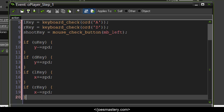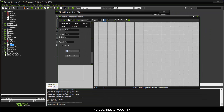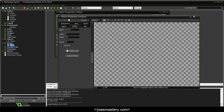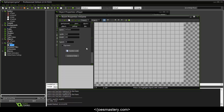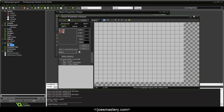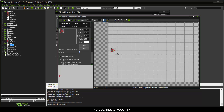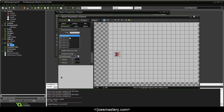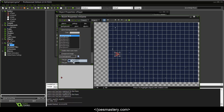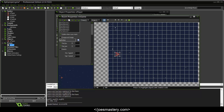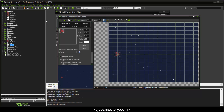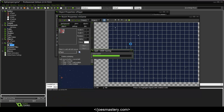Let's create our room first — we'll call it rm_game, width 640 and height 480, leave the speed at 30. In the Objects tab, drag in o_player. In the Background tab, choose bg_galaxy with a horizontal speed of negative 2 to give the illusion that the player is moving. Now let's play the game and see how it runs.